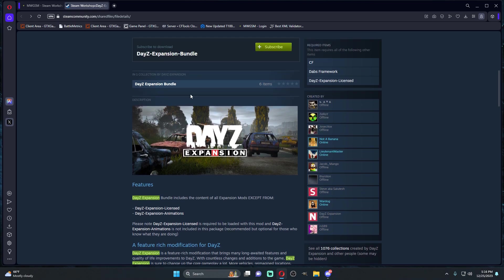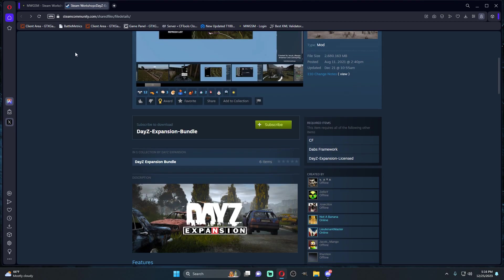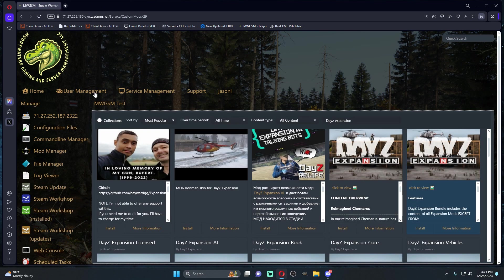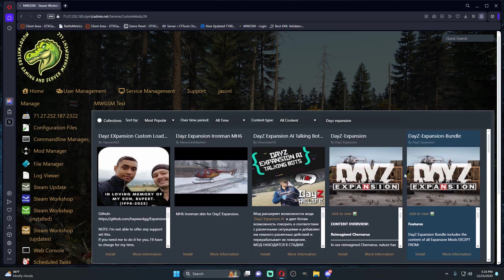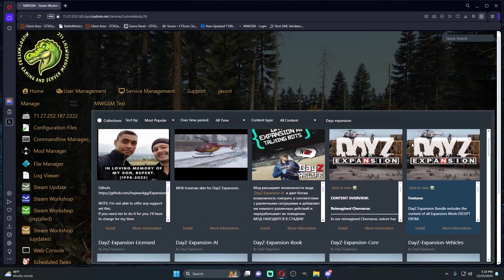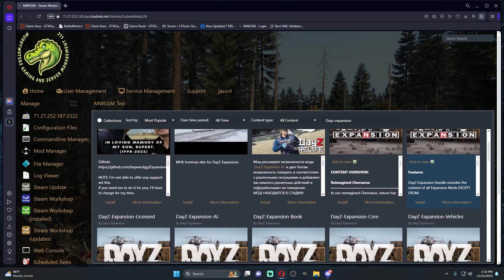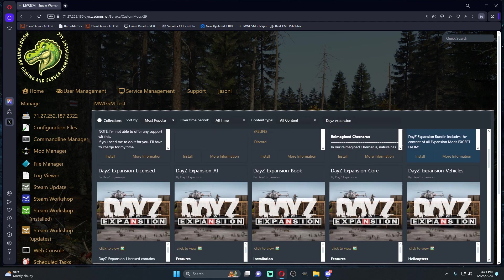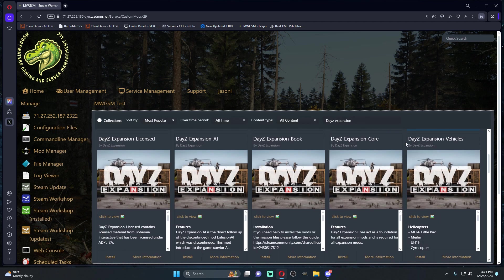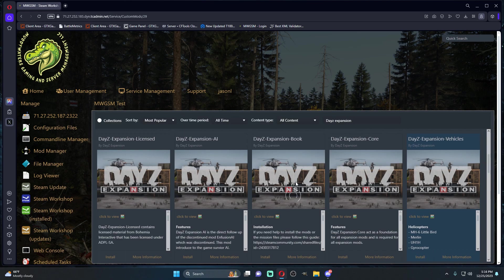Personally, I don't like the bundle. I like to kind of cherry-pick what I want, but if you want the bundle that pretty much redoes your entire server to be DayZ Expansion. For what I'm going to do, let's just say we want DayZ helicopters on our server. So we're going to install this.